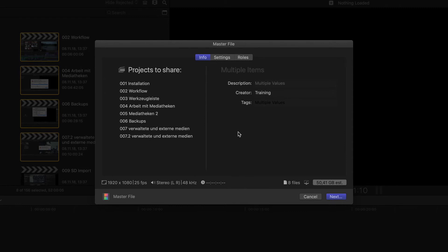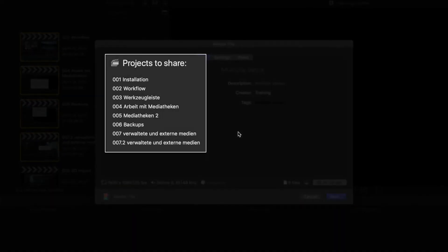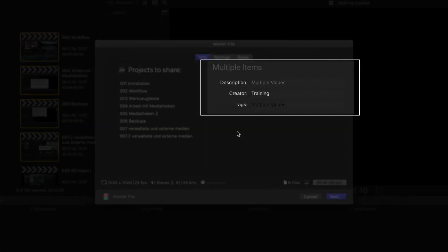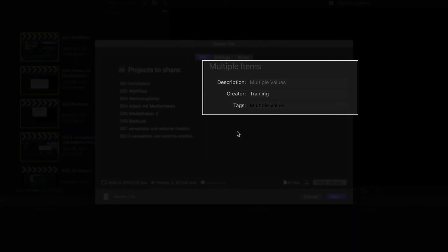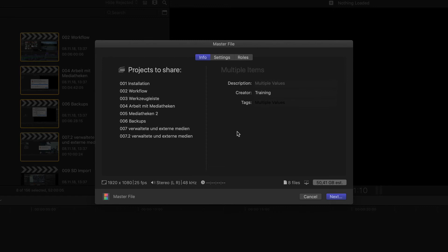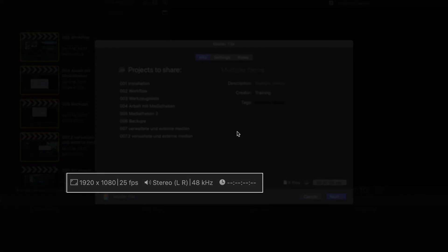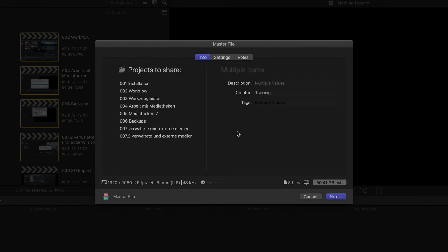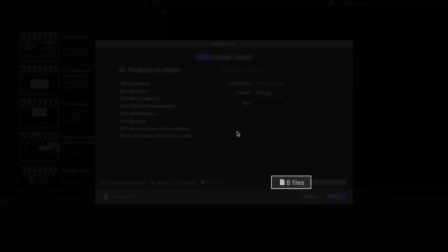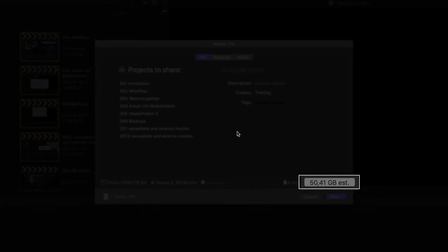Whichever share option I choose, I get the usual export window, but now I see all of these selected projects listed on the left side with the usual description, creator and tags field on the right. Obviously if I were to enter anything into the description field where it currently says multiple values, then the entry would of course be applied to every project being exported. Leaving this untouched will of course export each project with the description that I entered in the project's information inspector. The dimension and frame rate information is shown since it's the same for all projects in this case.